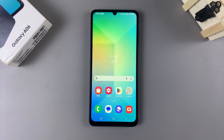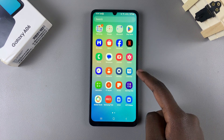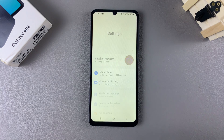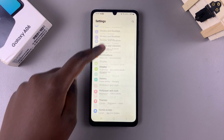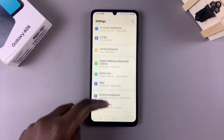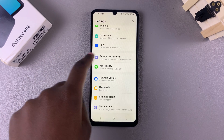In this video you'll learn how to change the system language on your Samsung Galaxy A06. Begin by opening the Settings app, then scroll and select the option General Management.